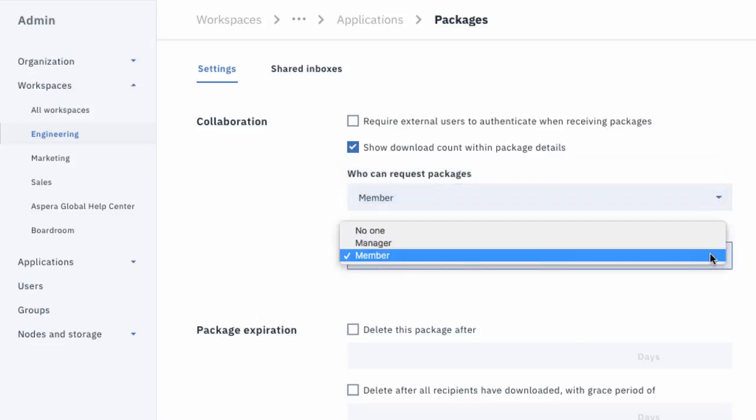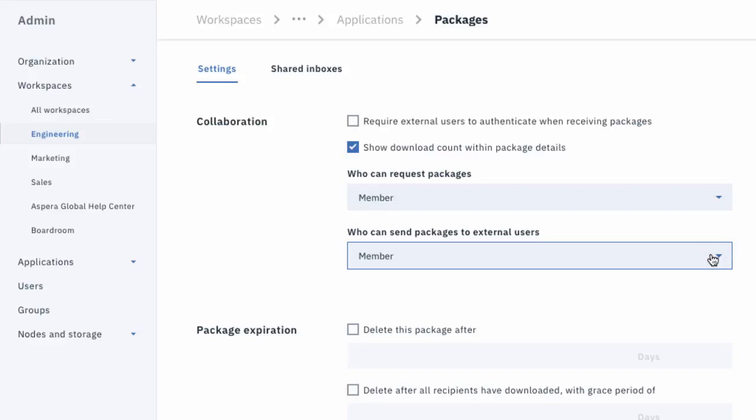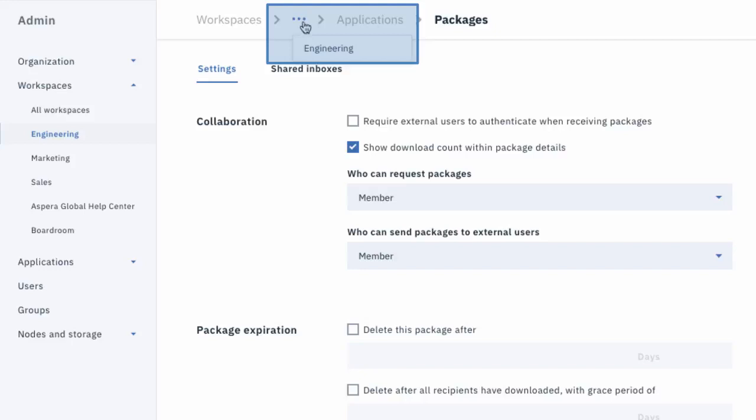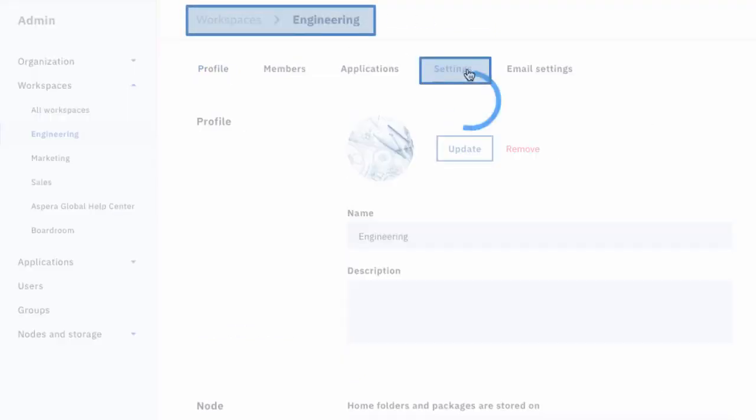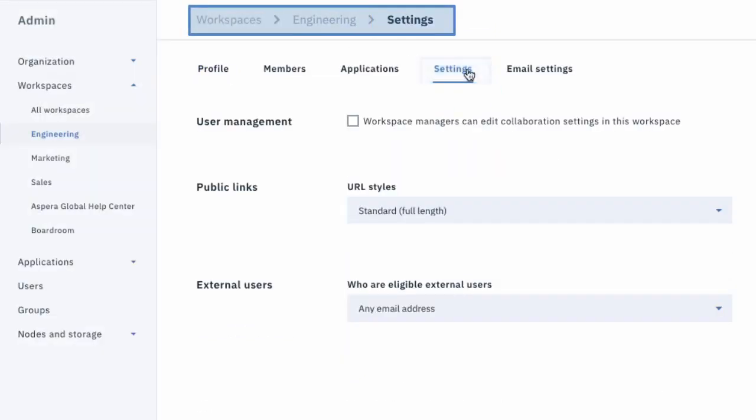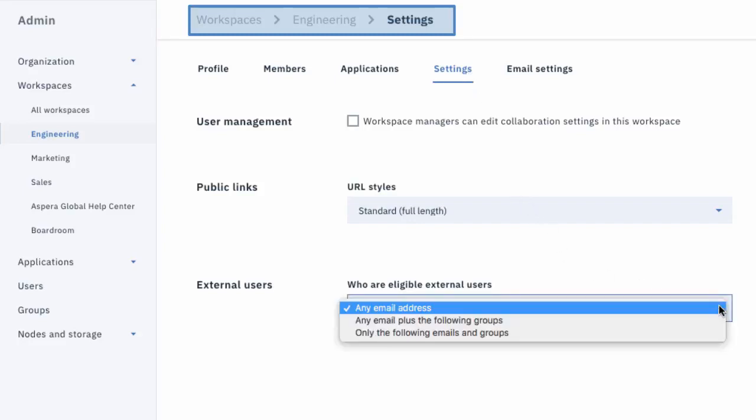When you enable users to collaborate outside the workspace using the Files and Packages apps, you can designate specific external users as recipients. This is a workspace setting, so the configuration here at the workspace applies to both the Files and Packages apps for this workspace.